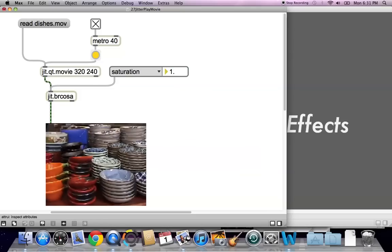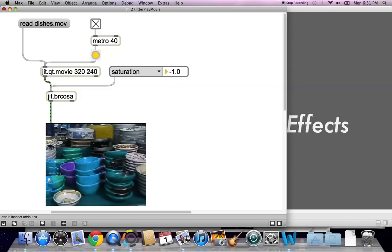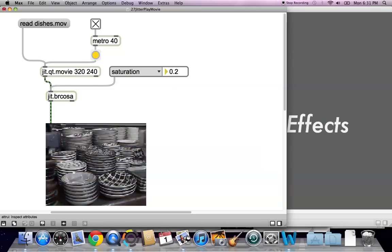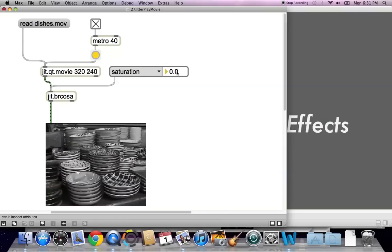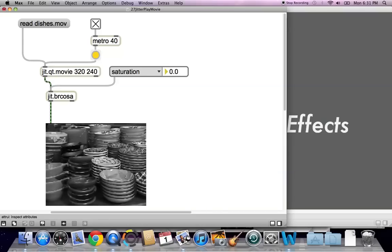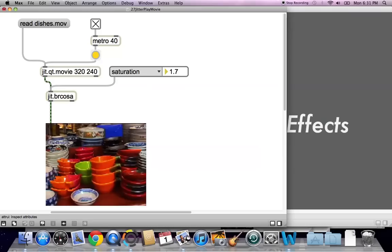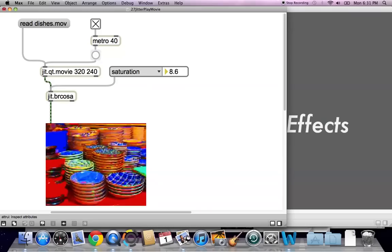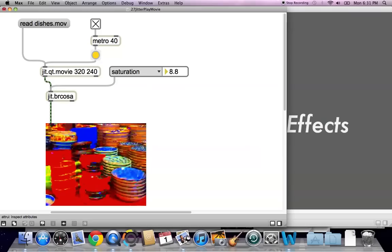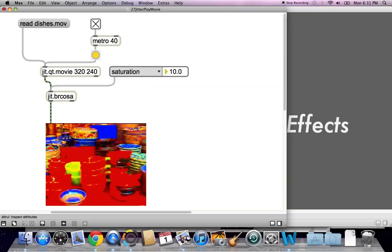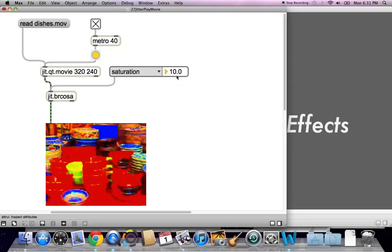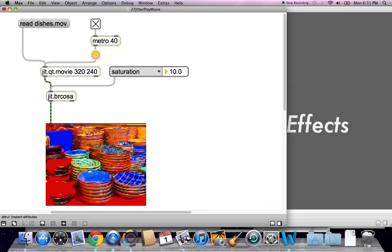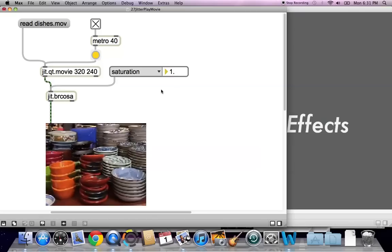And you can also try saturation. Here's heading towards 0. 0 saturation is black and white. And some oversaturation there at 10 times saturation. And here, again, we're back to normal.